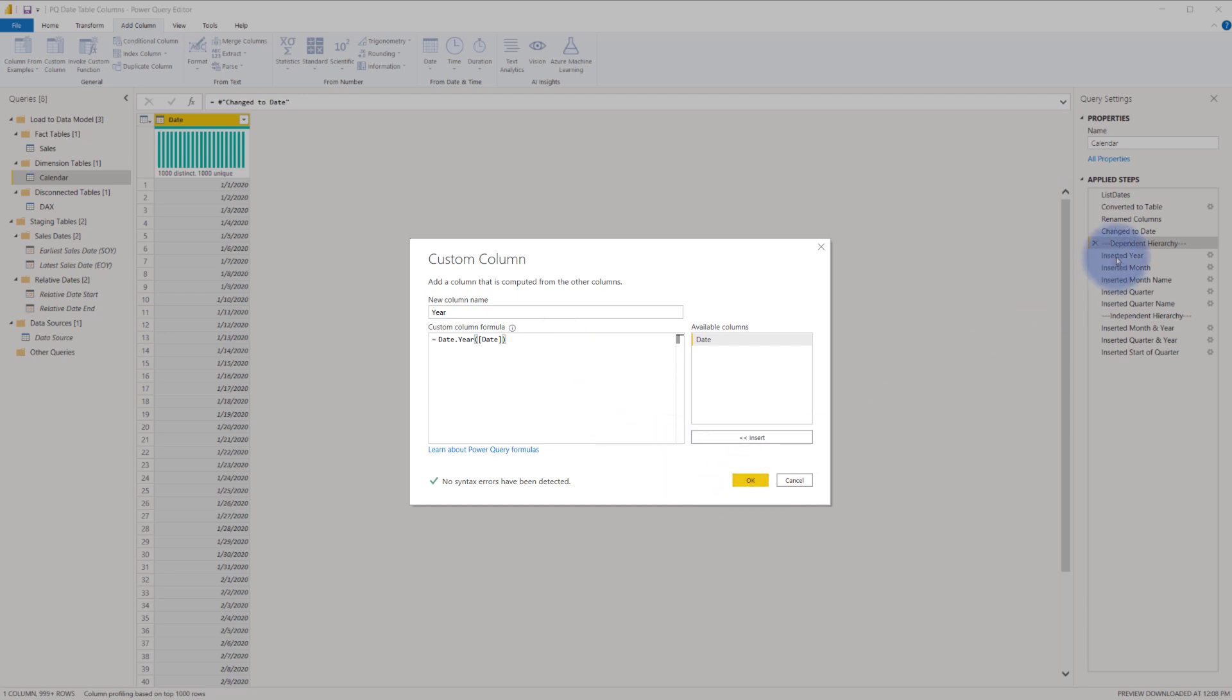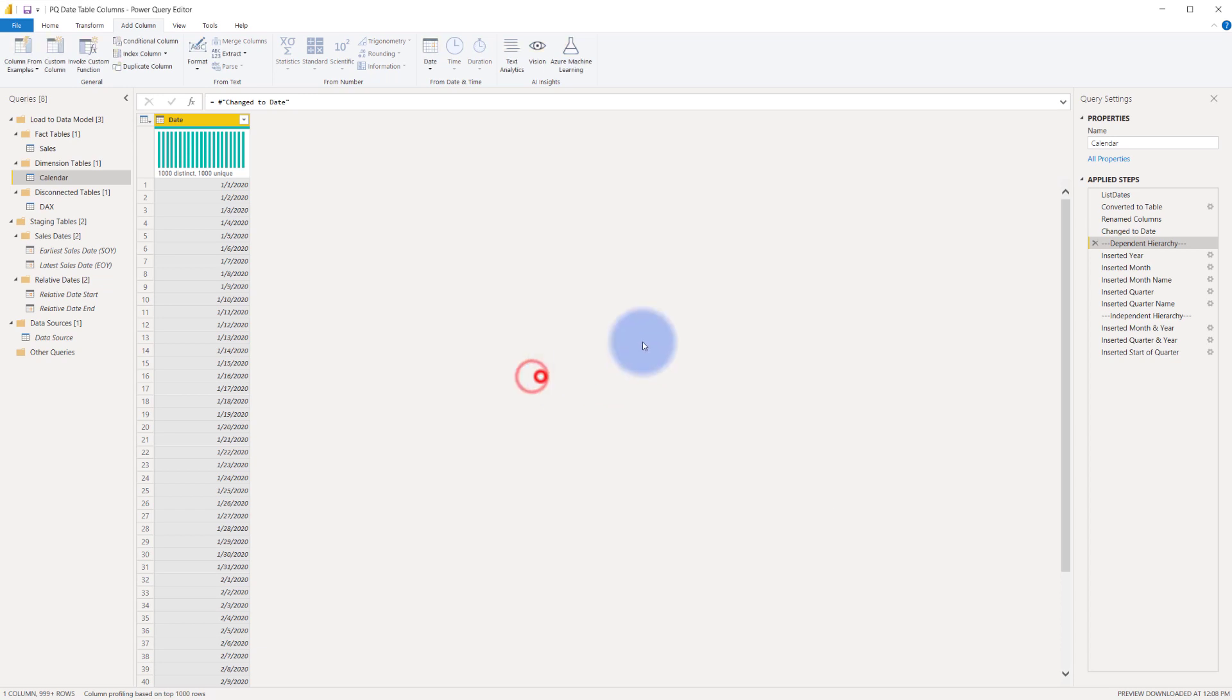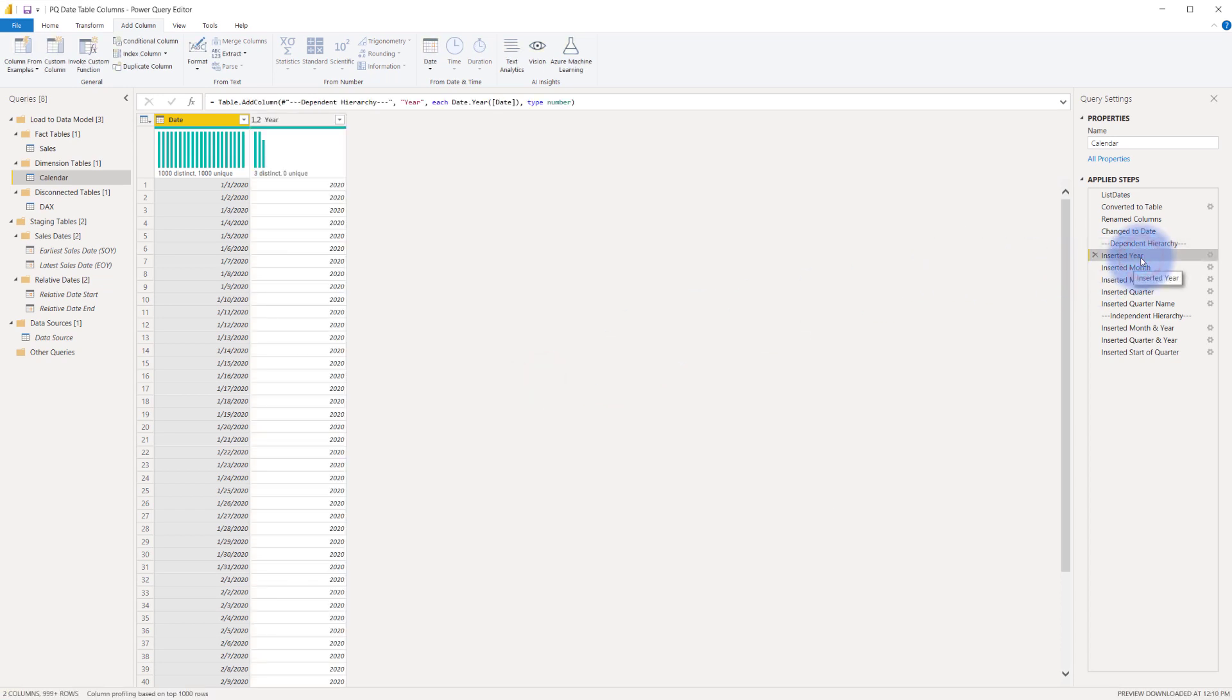Then it's just a matter of hitting okay. But since I already actually have the column over here, I'm going to click cancel, close that. And you can see that that is exactly what I did. Here we go, date.year for the date, and that created my year column.